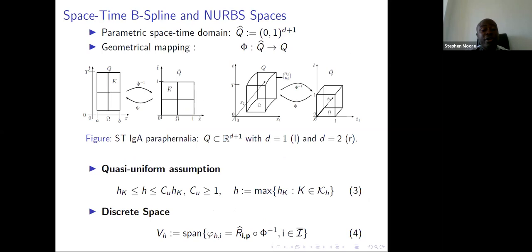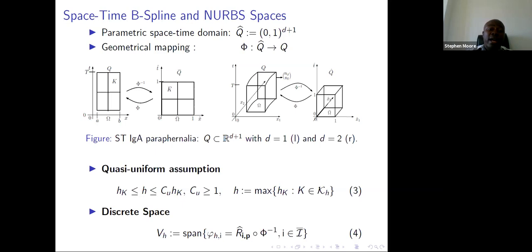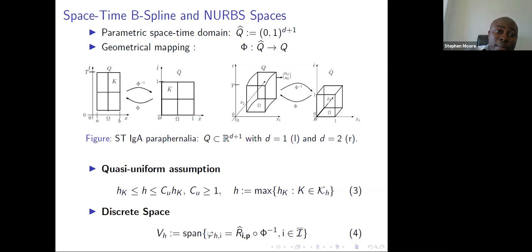Usually, you have a parametric space and then a geometric mapping that maps from your parametric space to your computational domain, which is a physical domain. In the case of Spacetime, we have a Spacetime domain which is [0,1]^(d+1) where d is 1 to 3. For this whole domain Q, you have an underlying mesh in the parametric Spacetime domain and an underlying mesh in the computational domain, connected by the geometric mapping from parametric to computational Spacetime.